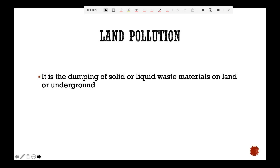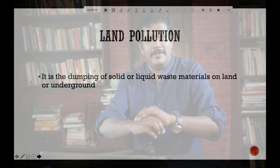Land pollution is the dumping of solid or liquid waste materials on land or underground. What would happen if we dump our waste materials on open grounds? The surrounding environment and communities are seriously affected.